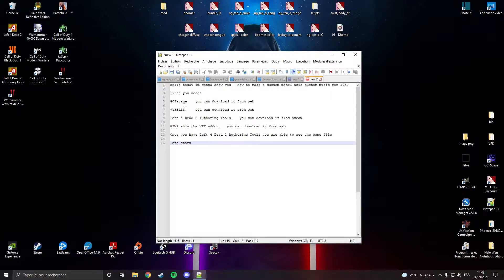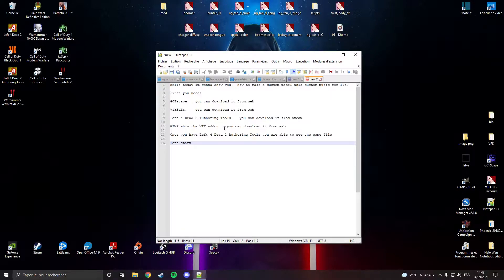First you need GCFscape, you need VTFEdit, L4D2 authoring tool, and GIMP with VTF add-in. VTF add-in is essential.